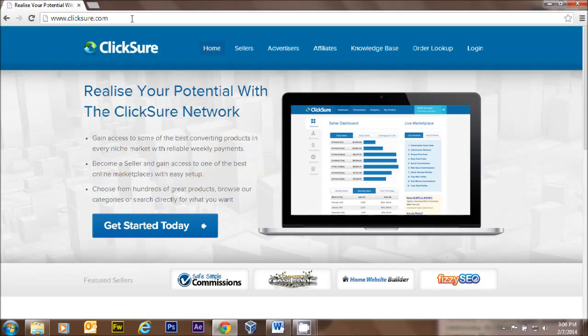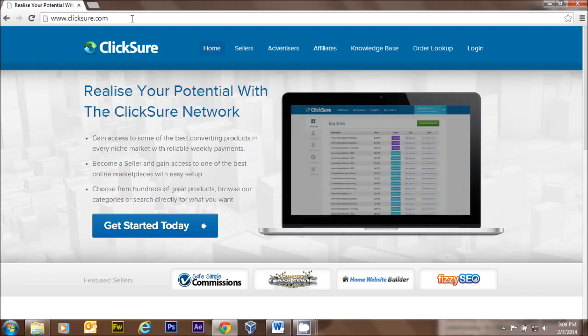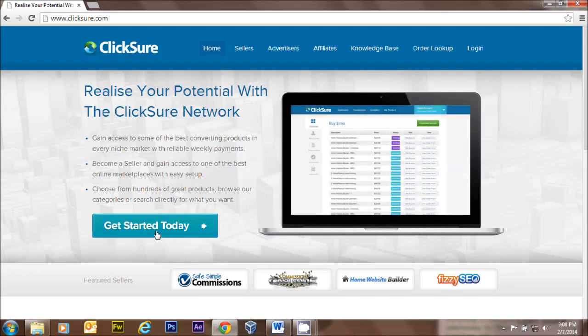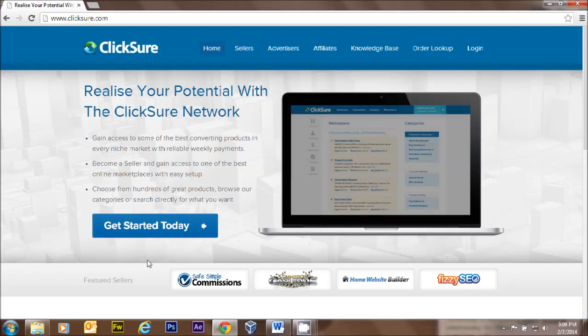And here we are now. What do we want to do? Well, they're pretty straightforward here. We want to get started today, so we see this big button that says 'Get Started Today.'